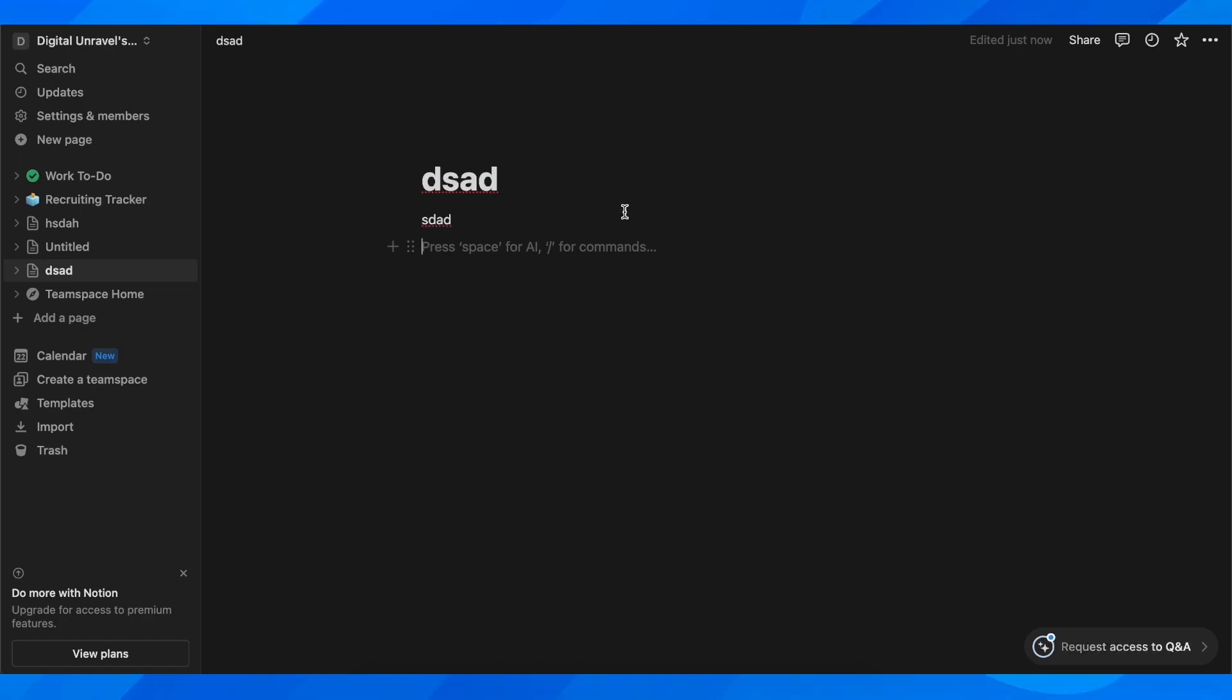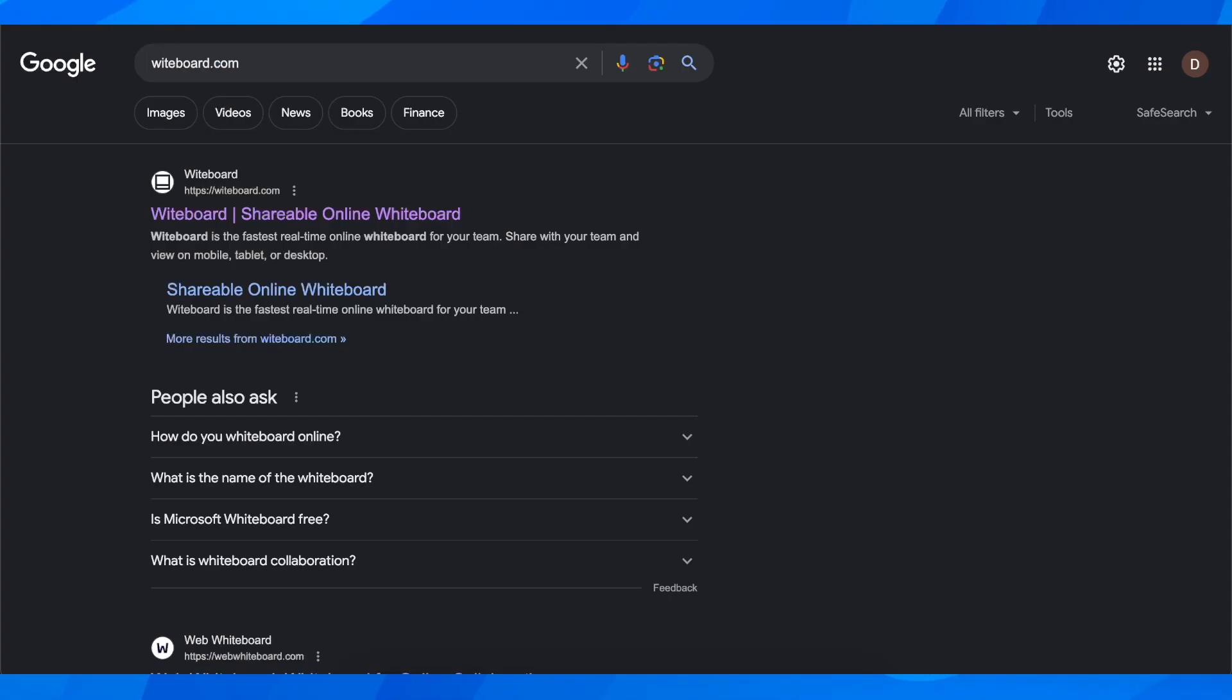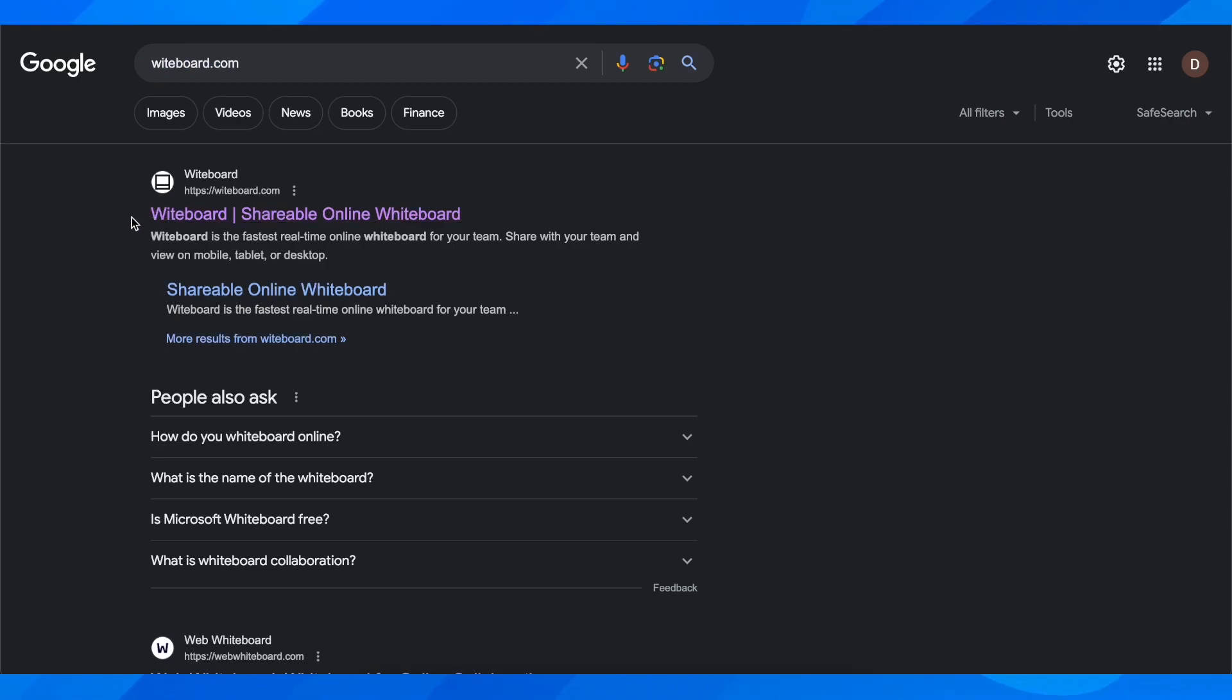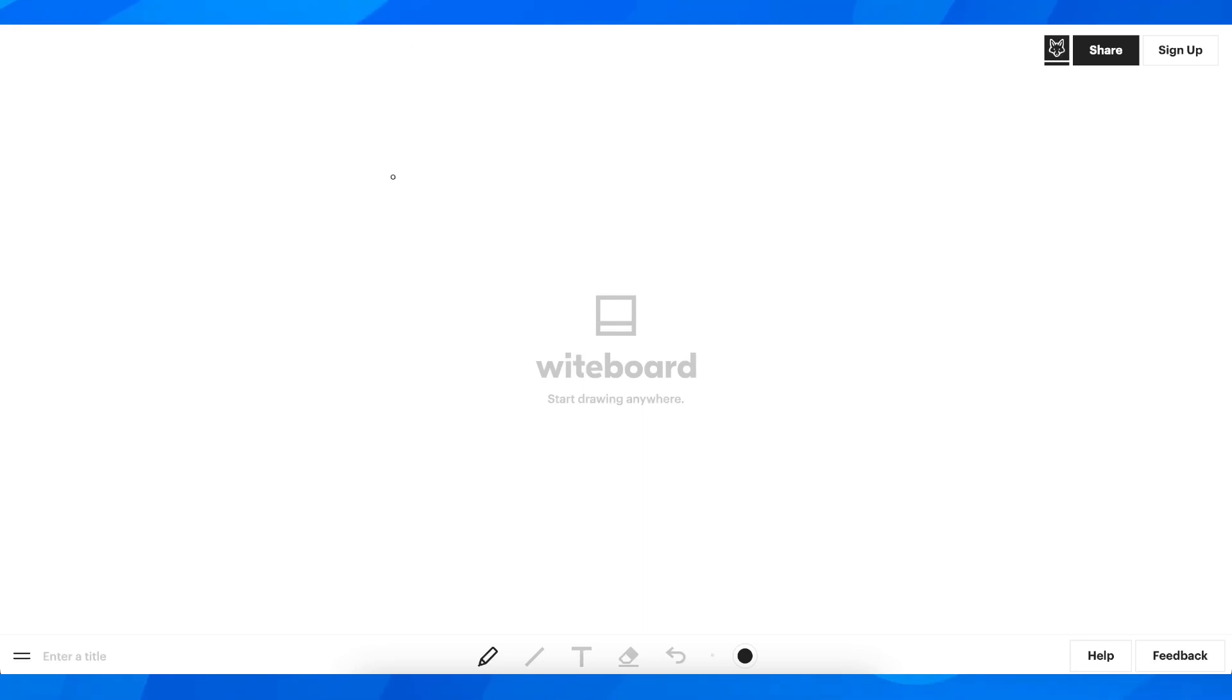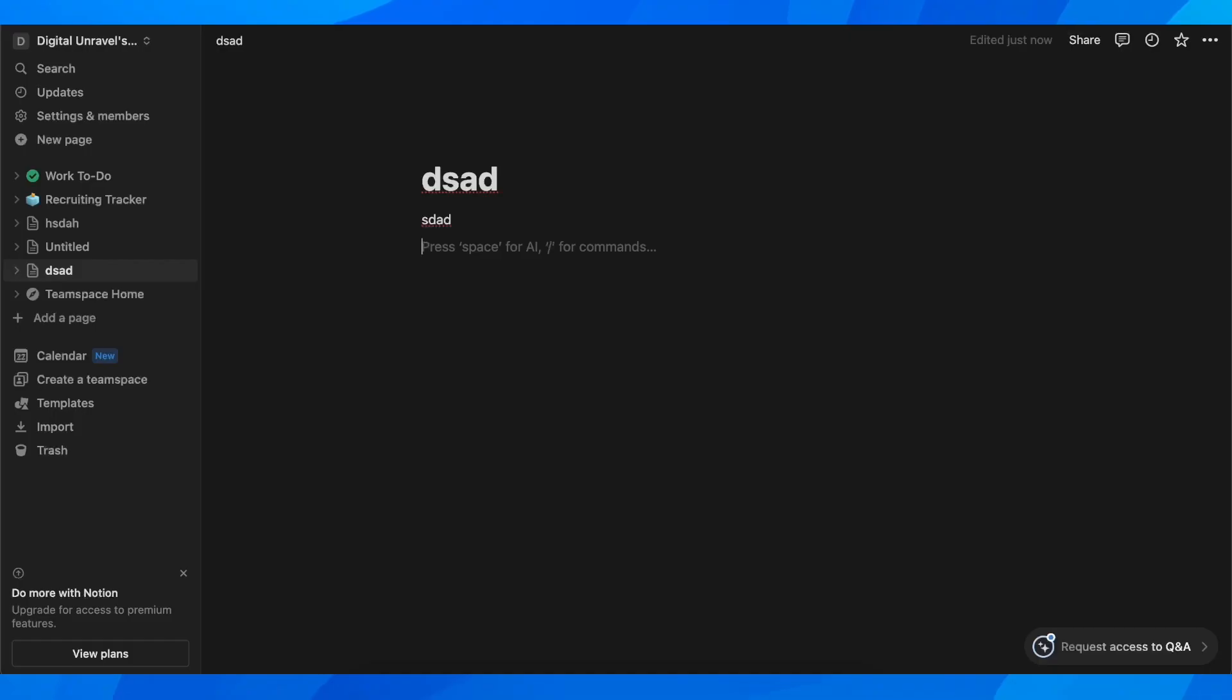So basically what you'll have to do is simply open a new tab and search for whiteboard.com. You're going to have to click on this one here and after that you'll have to simply copy this website URL link.